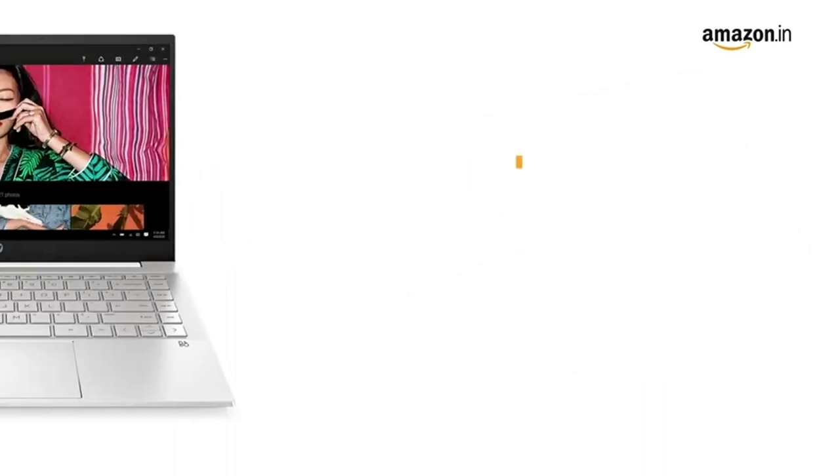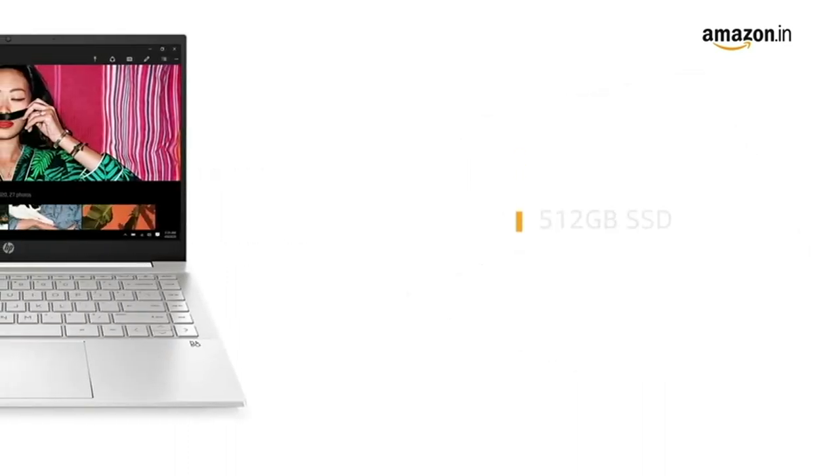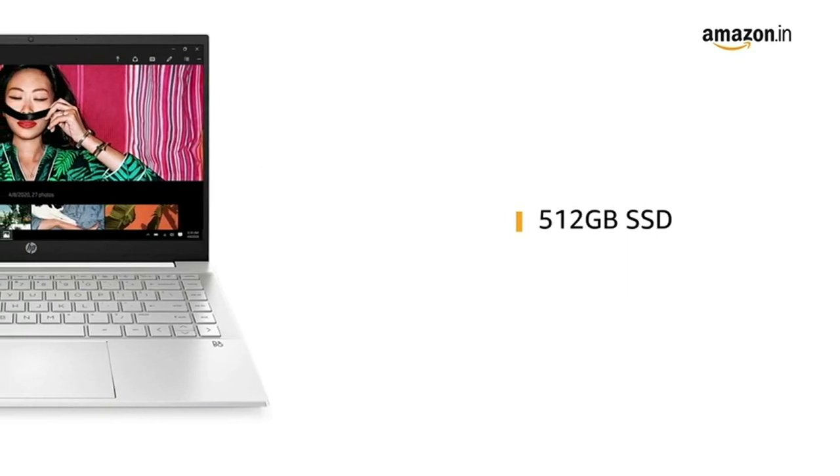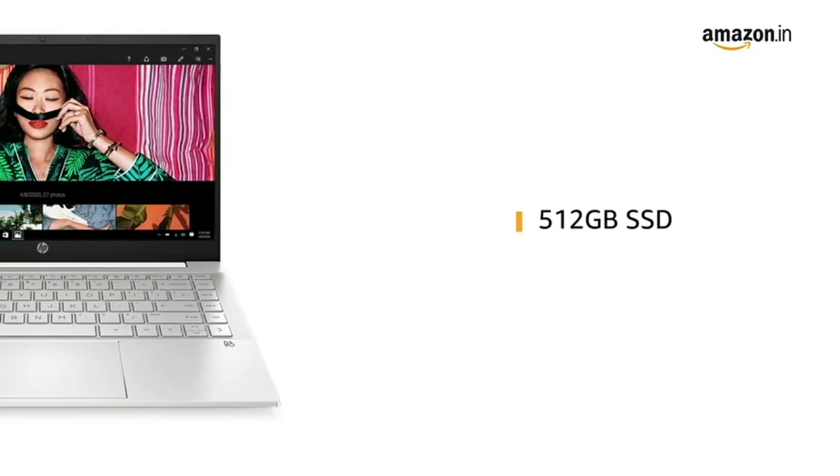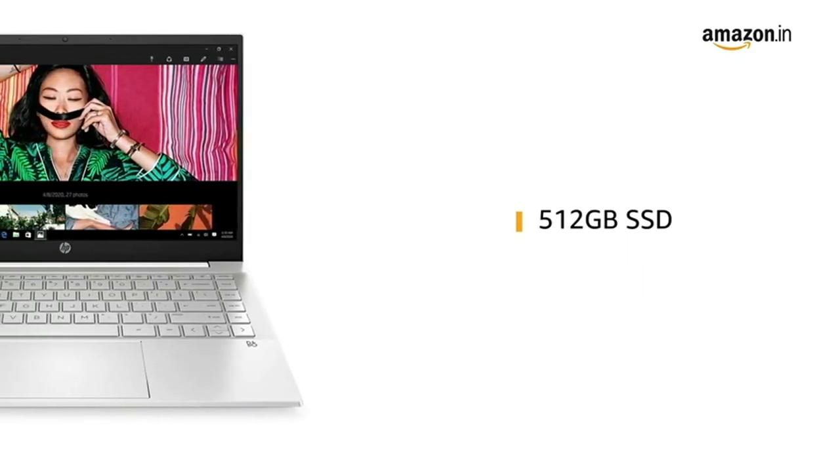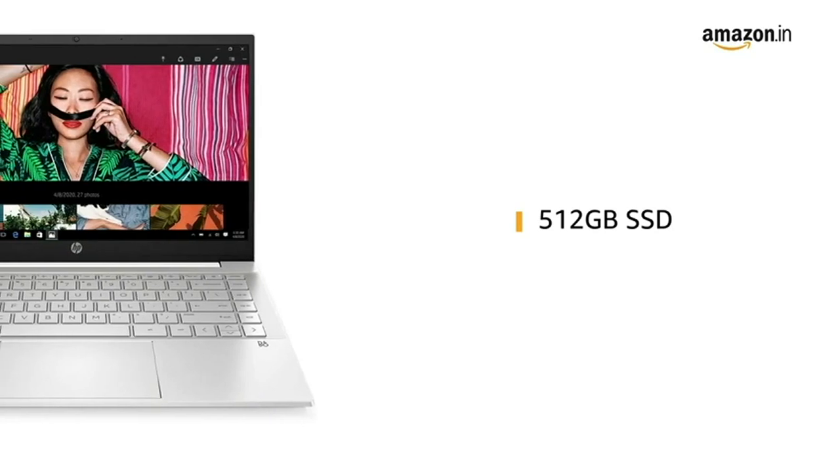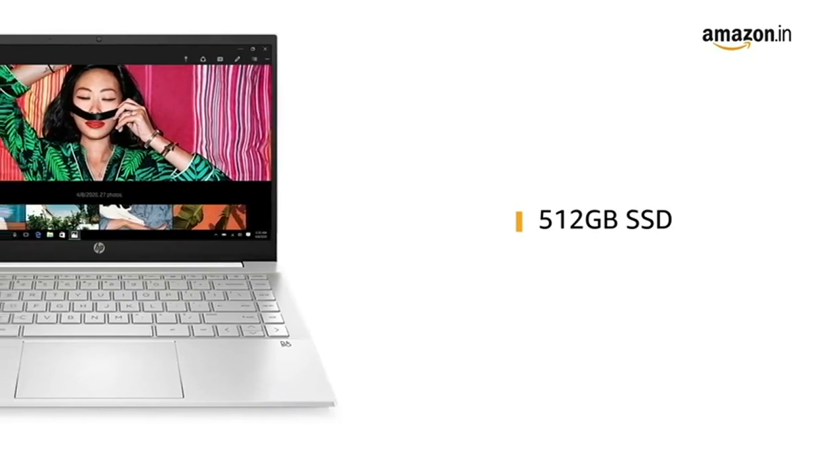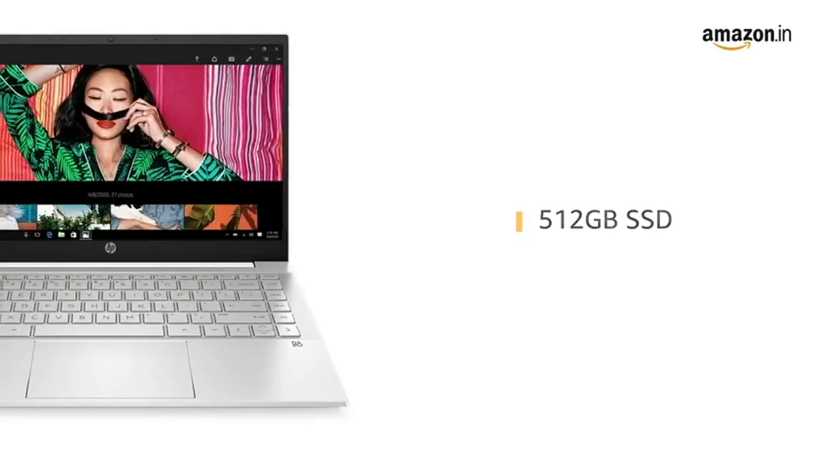The laptop has 512GB SSD that provides higher responsiveness and faster boot-up while being enough to store all your videos, movies, and photos.